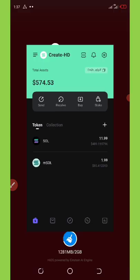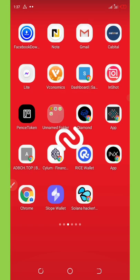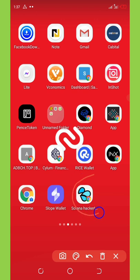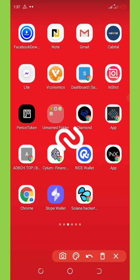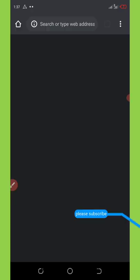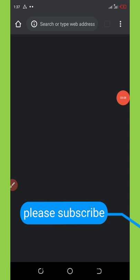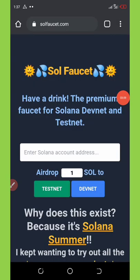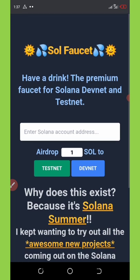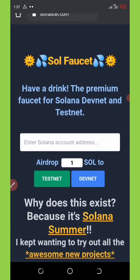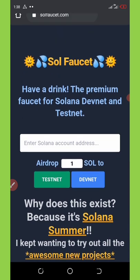Once you copy the address, now we are going to the site that gives us these unlimited Solana tokens. I'm going to minimize this. The web we're going to talk about today is called Solana Faucet. The link will be on my Telegram group so you can go there and copy out the link if you don't have it. Once you click on that, it will load up.